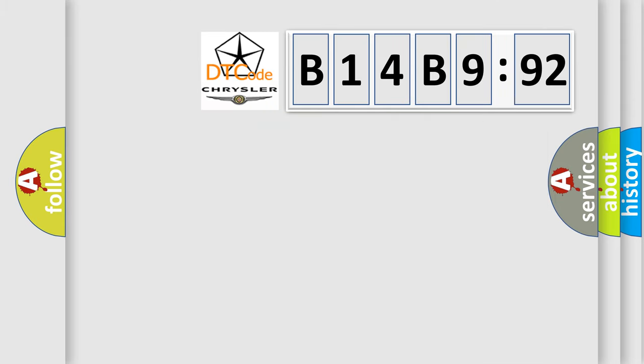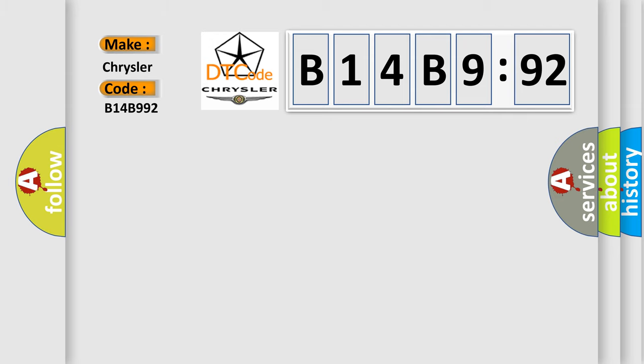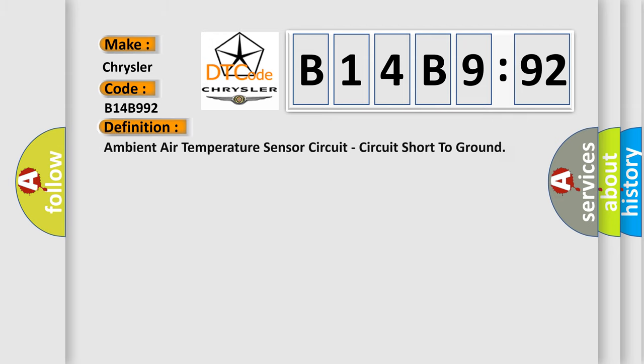So, what does the diagnostic trouble code B14B992 interpret specifically for Chrysler car manufacturers? The basic definition is: ambient air temperature sensor circuit, circuit short to ground.